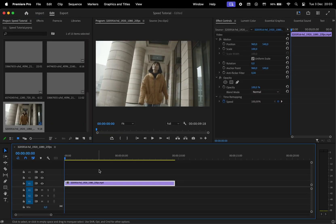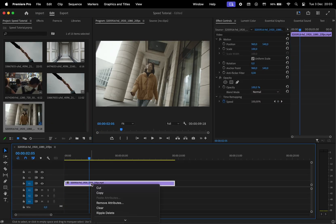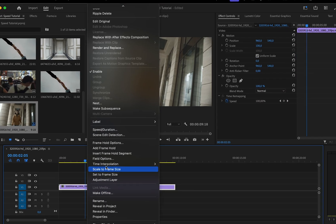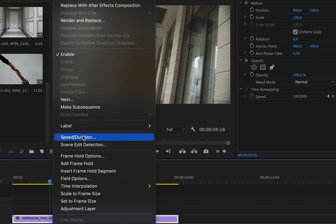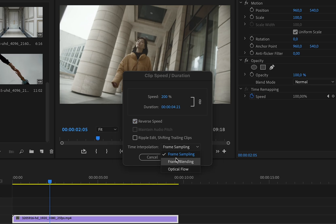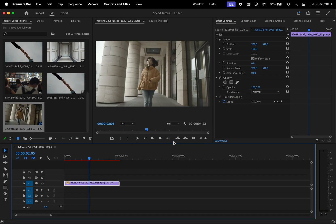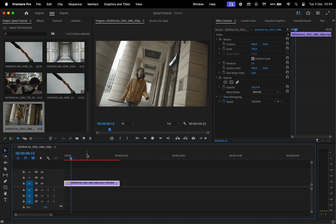The most common way to change the speed of a video in Premiere Pro is by right-clicking on the clip, then over here we have speed slash duration where we can adjust the playback speed. We can also reverse the video by checking this box, and then we have three types of interpolation. The one we recommend is optical flow. Hit OK to apply the changes.